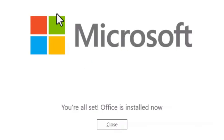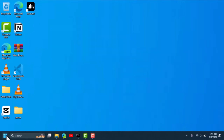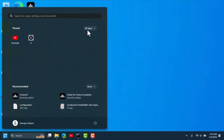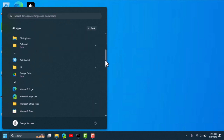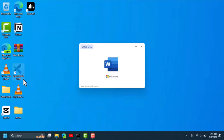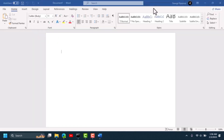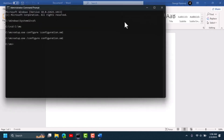When it's done installing you're going to see a confirmation window. Office is now installed — you can close this. To confirm, scroll down in the Start menu and find Microsoft Word, click on it, and it opens. Click on Blank Document and you're able to create documents right away.